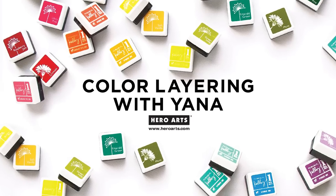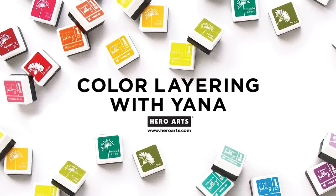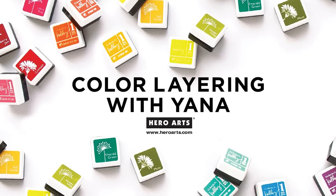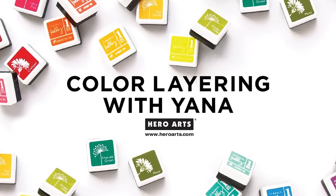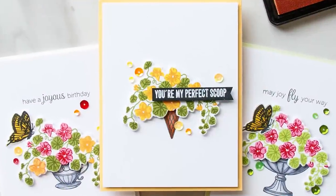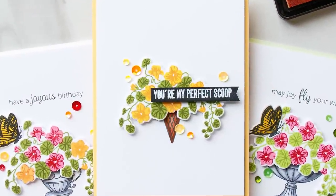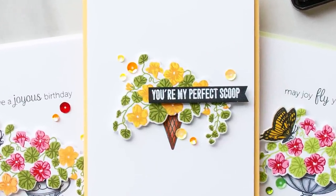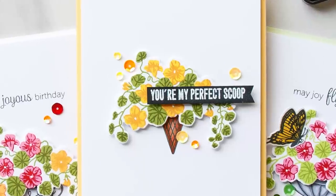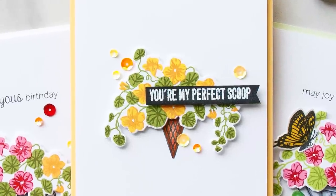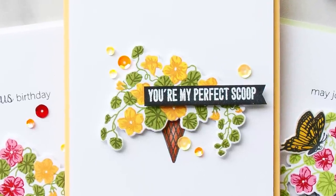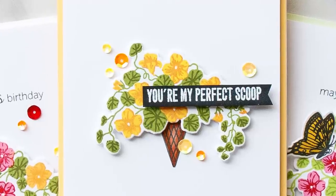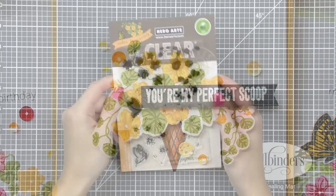Hi everyone, this is Yana Smakula and welcome to another Hero Arts video tutorial. You're watching Color Layering with Yana and in this episode we're taking a closer look at the Color Layering Nasturtium set. If you're new to the Color Layering with Yana video series, this series is all about exploring different ink pad and embossing powder color options for the Hero Arts Color Layering stamp sets.